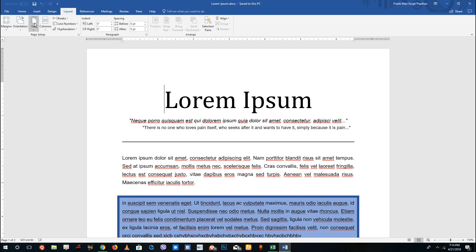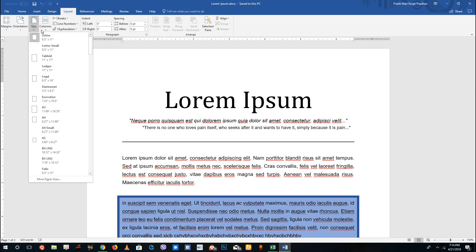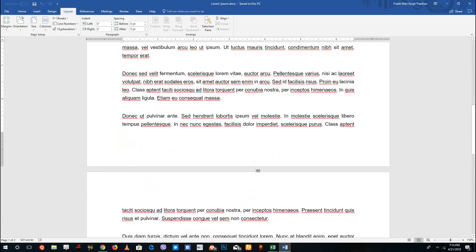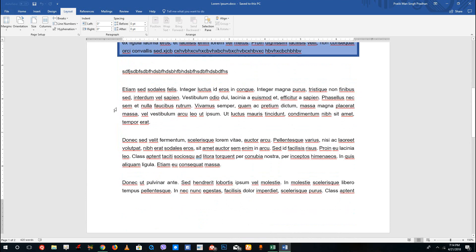By default, what you get in the size section is actually a letter size that is 8.5 x 11 inch, which is the standard document size used by Microsoft Word.